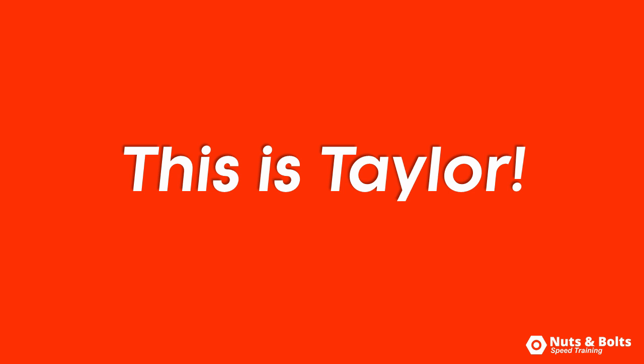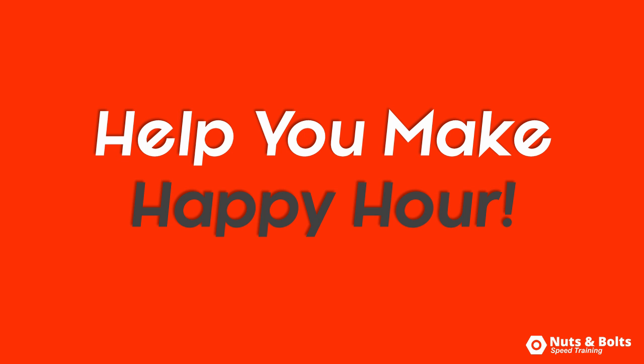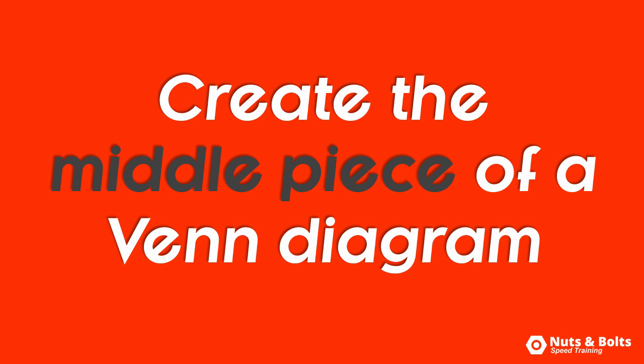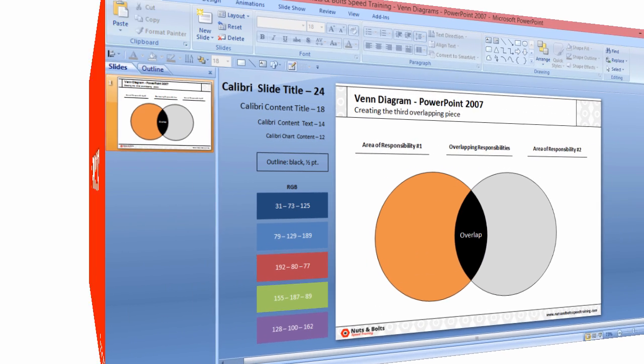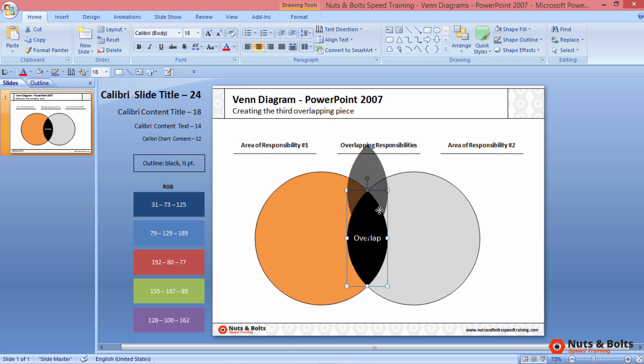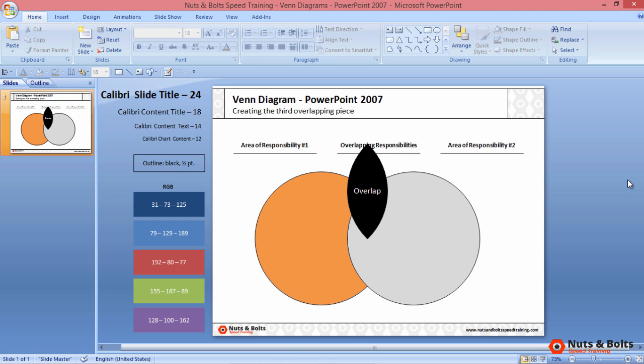This is Taylor from Nuts and Bolts with another PowerPoint tip to help you make happy hour: how to break out the overlapping piece of a Venn diagram in PowerPoint 2007. Here in PowerPoint I have two overlapping circles creating a simple Venn diagram, and what I want to do is break out this center overlapping piece so that I can type text or recolor it any way I see fit. I can do that in PowerPoint 2007 by editing the shape's points.